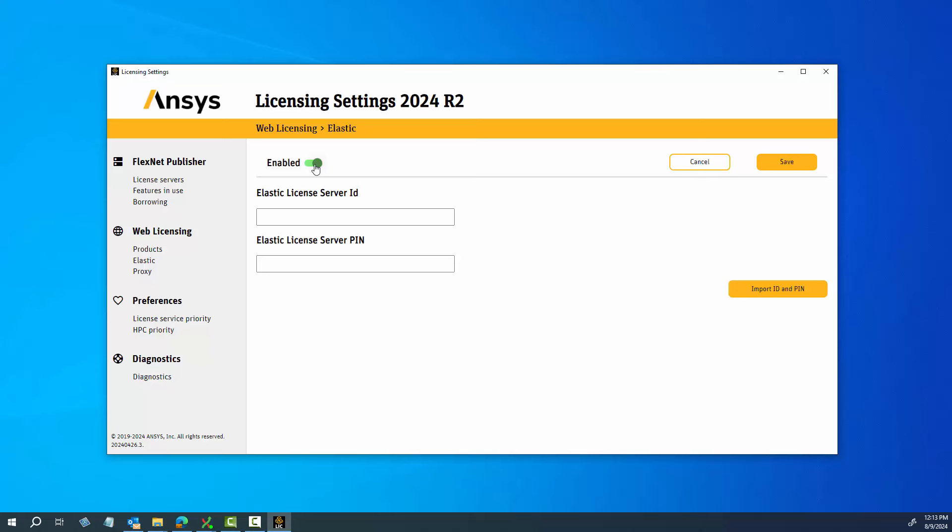If your license administrator changes the PIN for the Elastic License Server, you can perform the previous steps to update your server information.